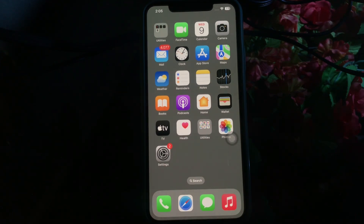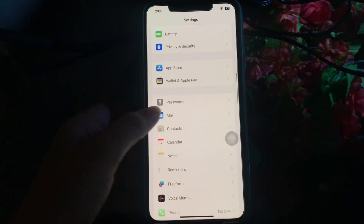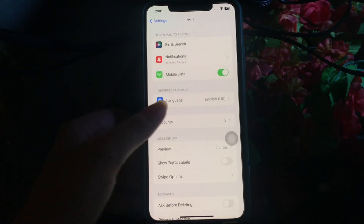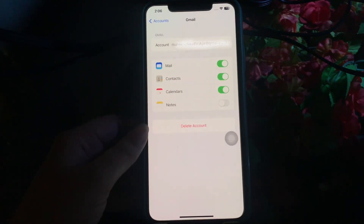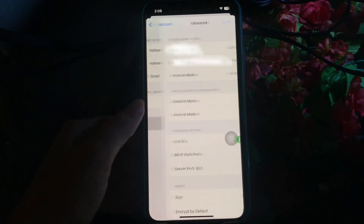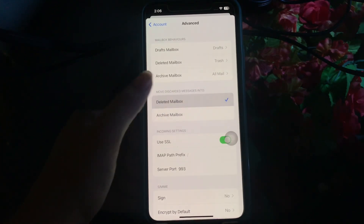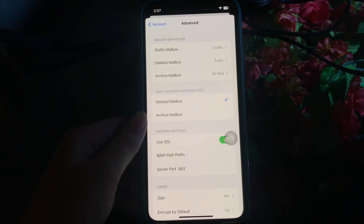To start with, check whether discarded messages are going into the deleted mailbox or archive mailbox. To check this, go to the Settings app, scroll down and click on the Mail option, then click on Accounts, and select Gmail. After the Gmail page opens, click on the Account option at the top, choose the Advanced option at the bottom, and click on the Deleted Mailbox option under the 'Move Discarded Messages Into' section. Also make sure you have selected Trash from the deleted mailbox list under the Mailbox Behavior section.